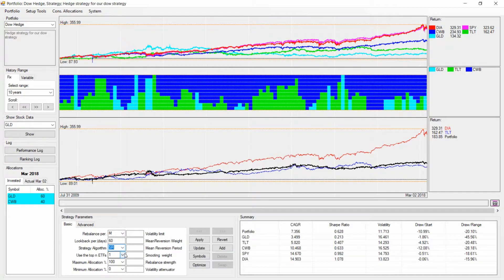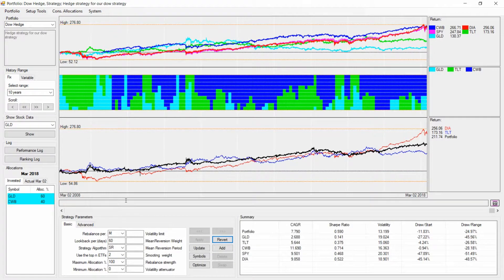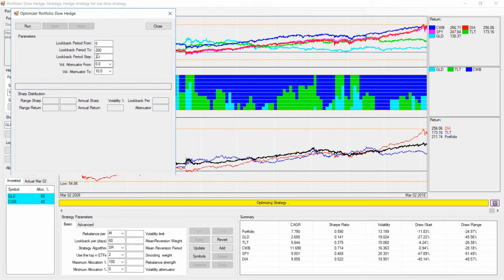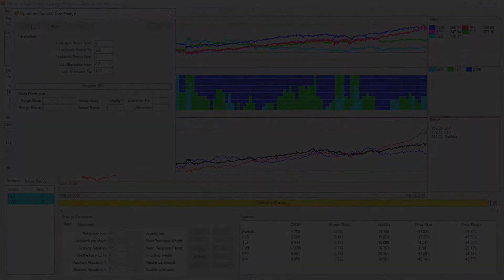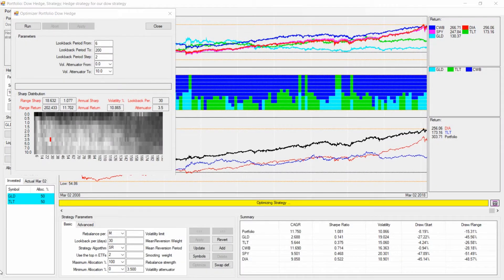For the top ETFs, I propose we always select the top two, so we're always invested in two symbols. With those settings done, let's give it a try. You can see it's now getting a little smoother, but the drawdown actually increased. So next we're going to optimize this using the standard parameters — back in a minute.